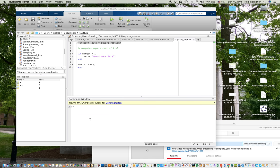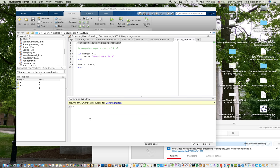Now the function I set up was a function I called square root, which kind of didn't make any sense because MATLAB already has a built-in square root function. But it shows how we can use these user-defined functions. So here's the function I defined, square root.